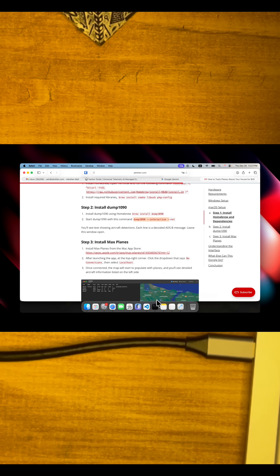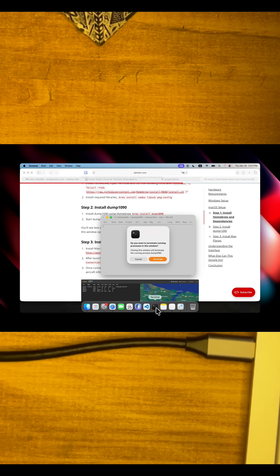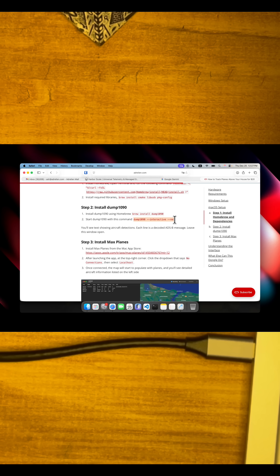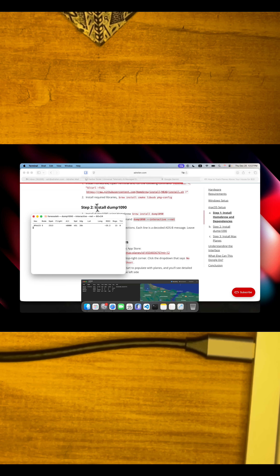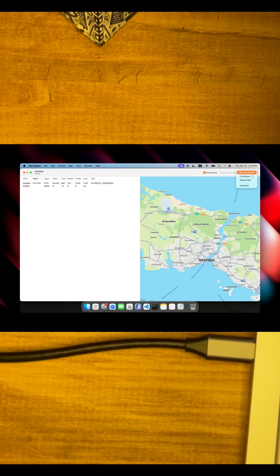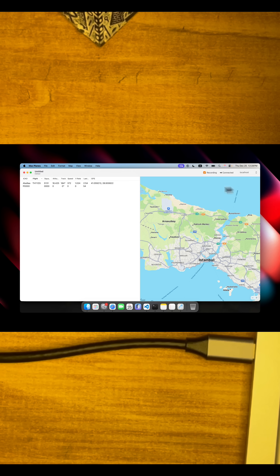Let's do that. I'll quit this terminal since I was trying some stuff, then start it again. Running the command, we already see some flights up in the sky. Let's fire up PlanePlax — I think it's called PlanesMax — it's a really nice app for macOS to visualize the planes.